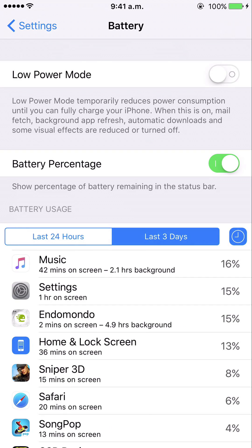I think Low Power Mode is quite a useful feature. We've all forgotten to charge our phone and then gone out and realized we're going to run out of battery before we can reach a charging point. Switching this on can make the difference between being able to use your phone or not, because otherwise it would go flat.